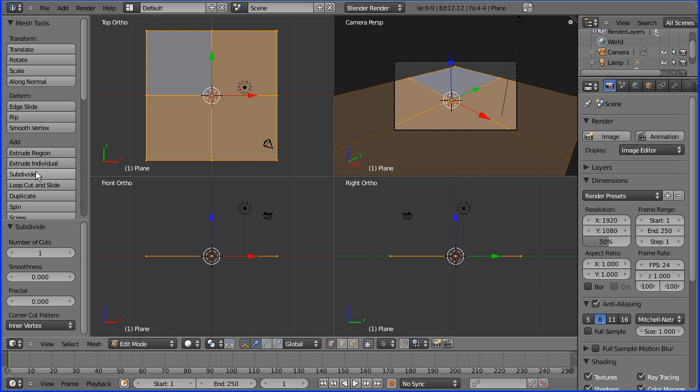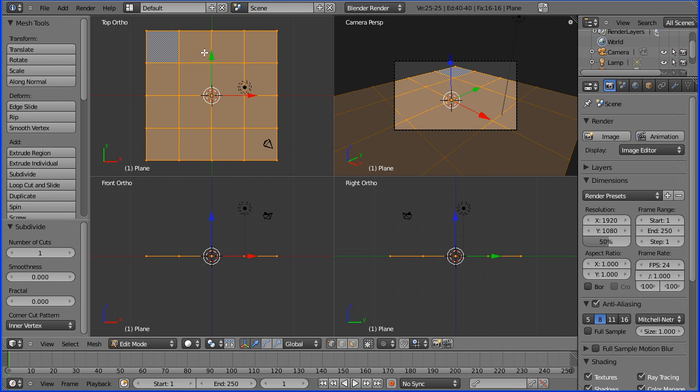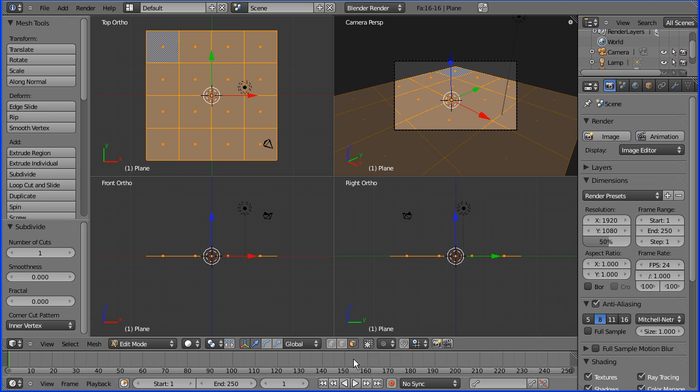In Edit mode, subdivide - I'm going to press subdivide twice. To make a circular hole in this plane or plate, I'm going to have to delete the central four faces. I'll go into face select mode.